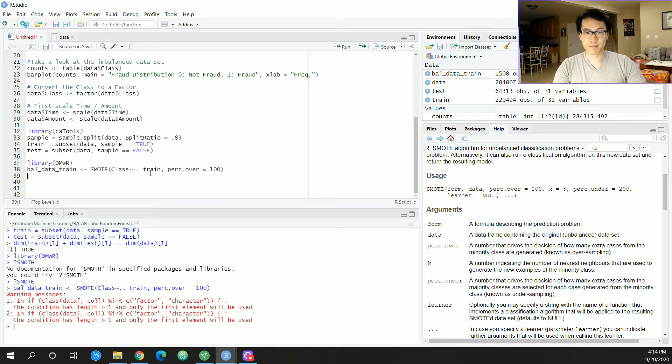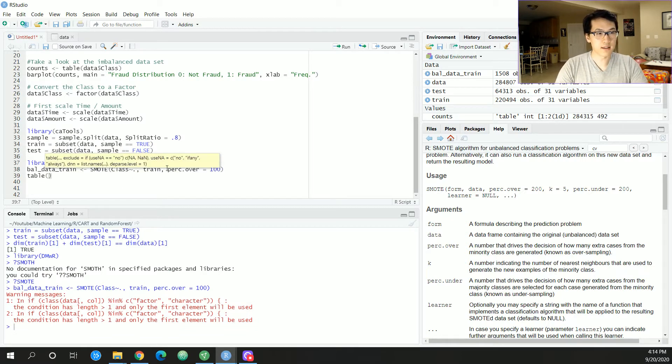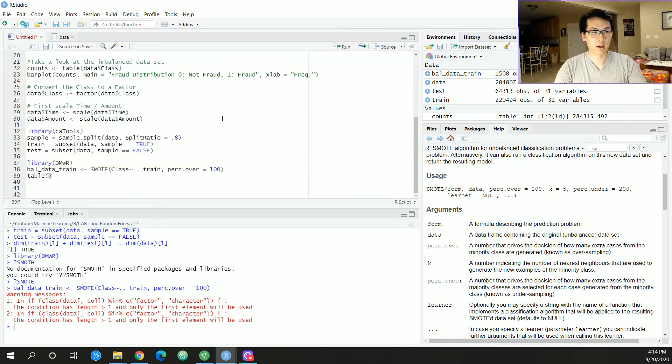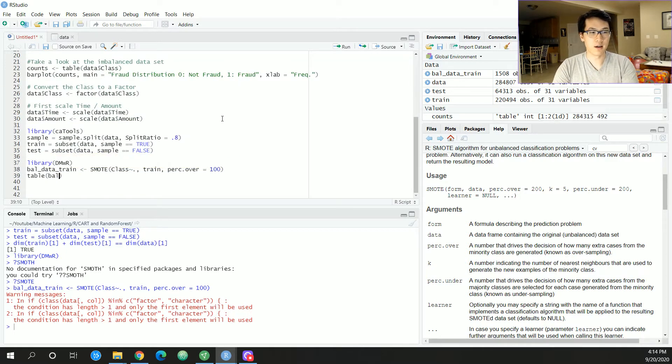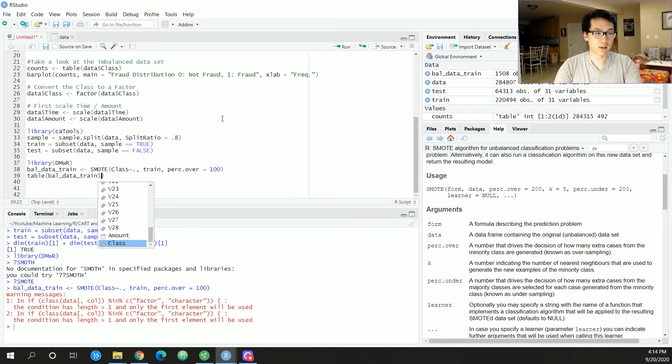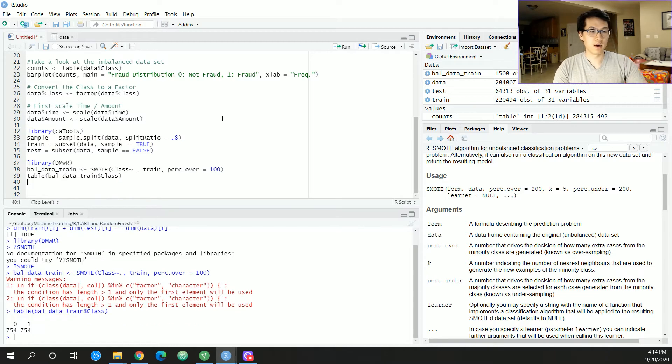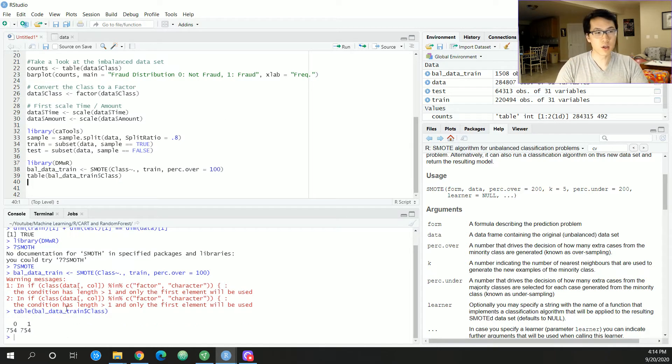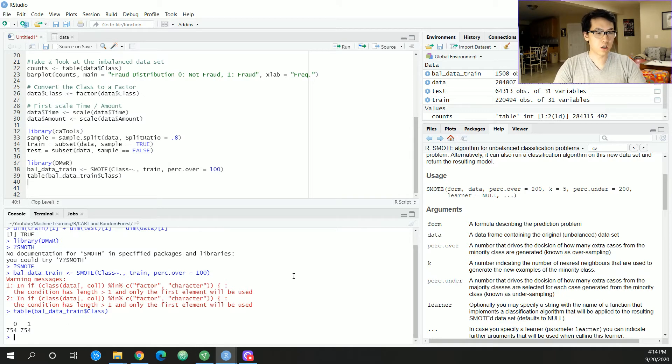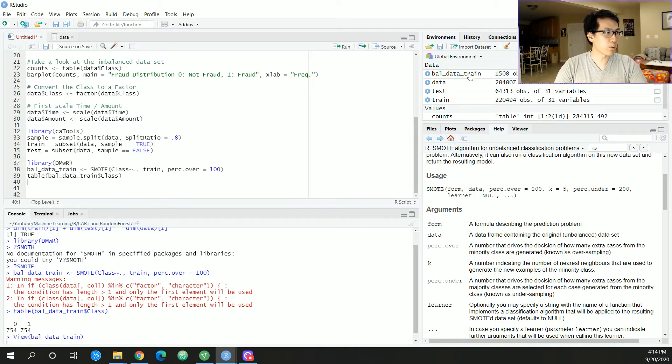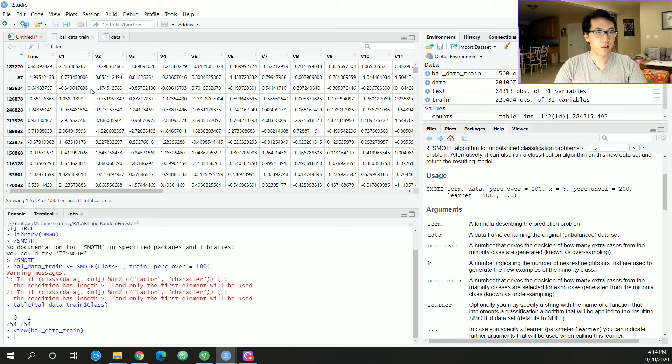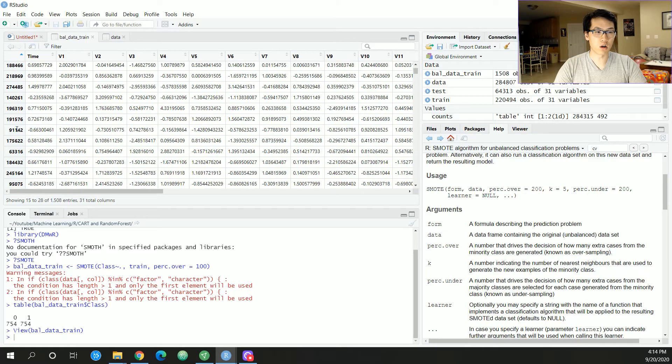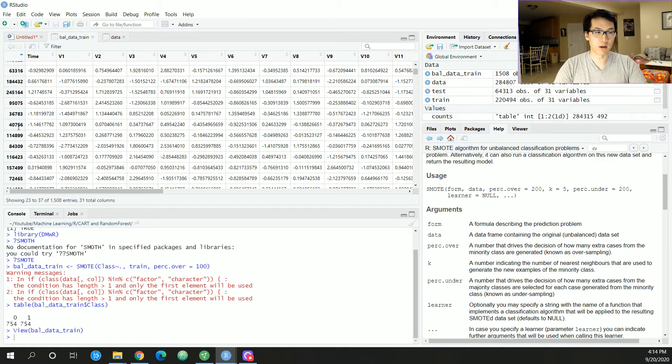As you can see, between our zeros and our ones there is a one-to-one ratio, so we are good to go. We can also take a look at what that looks like, and these are the indices that the values were generated from. We have 754 zeros and 754 ones.